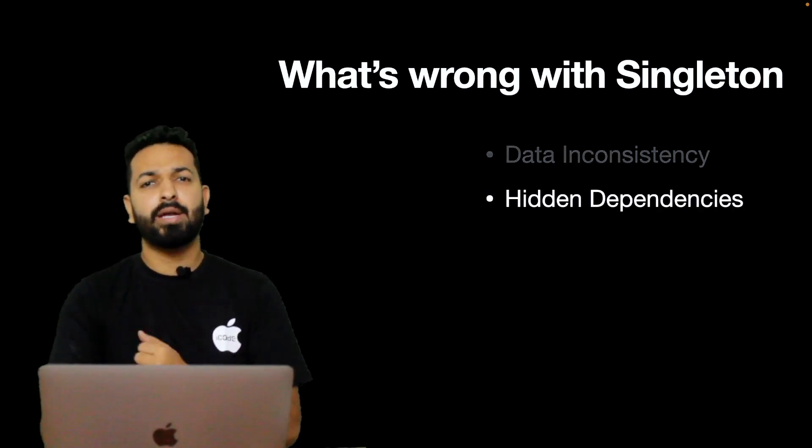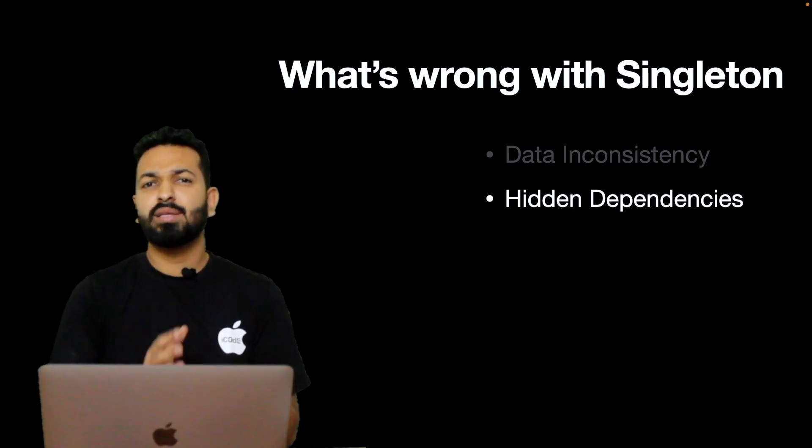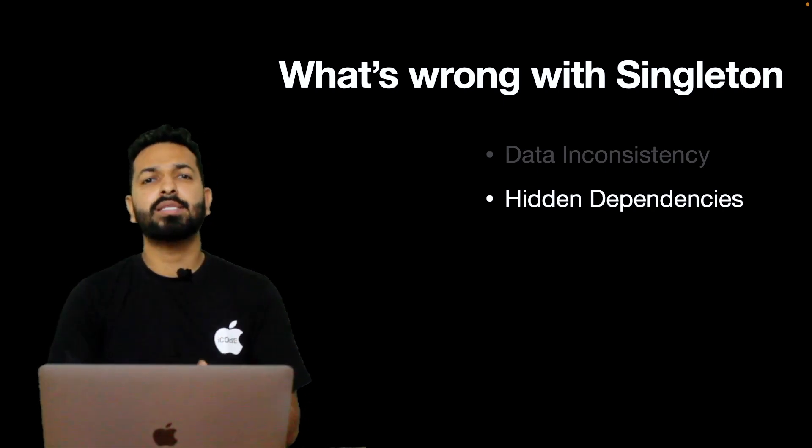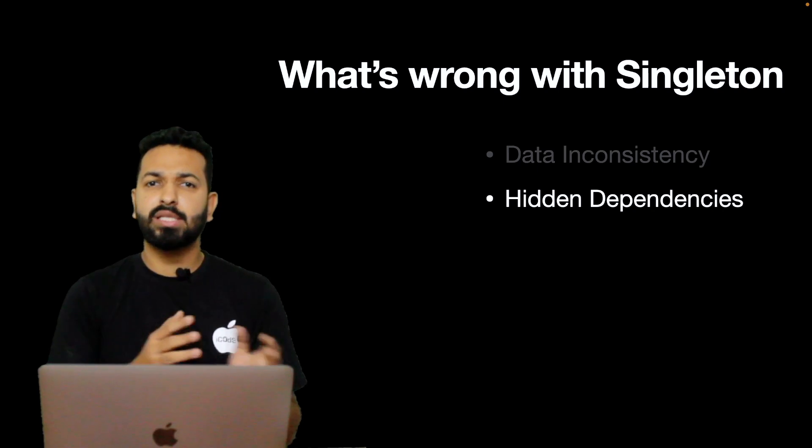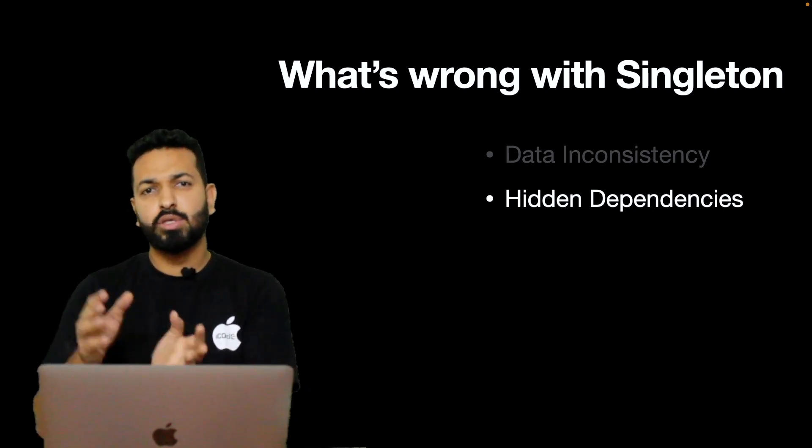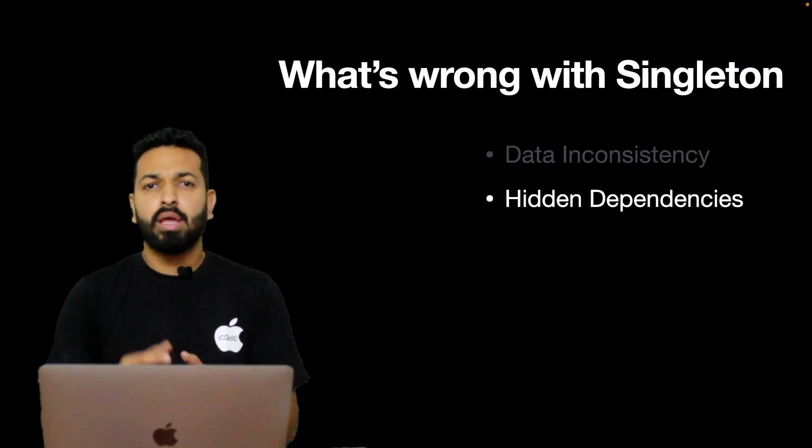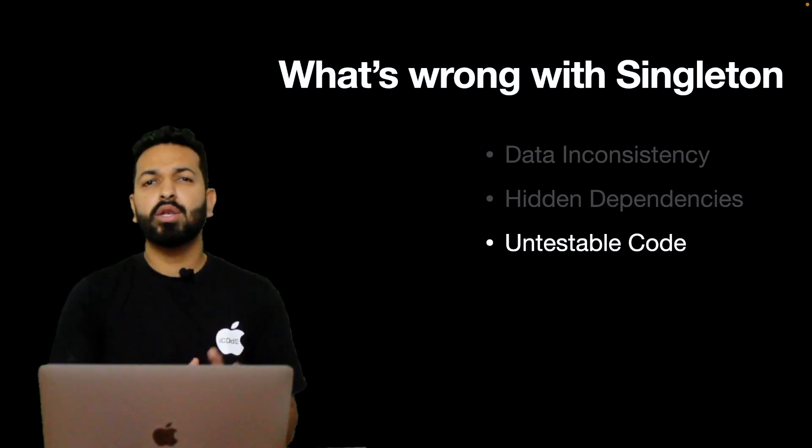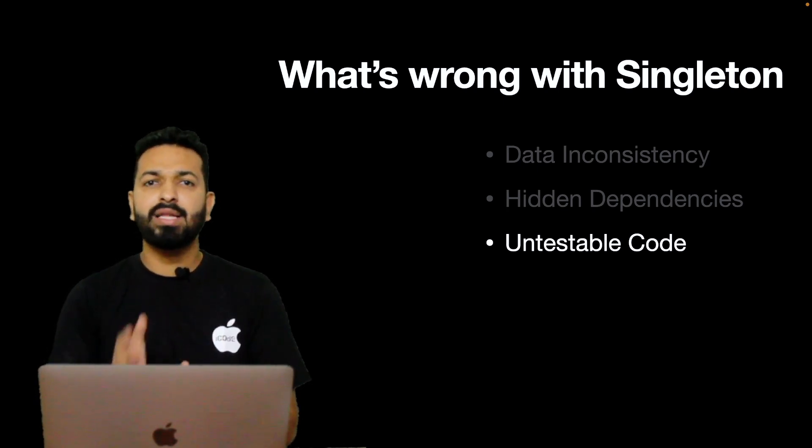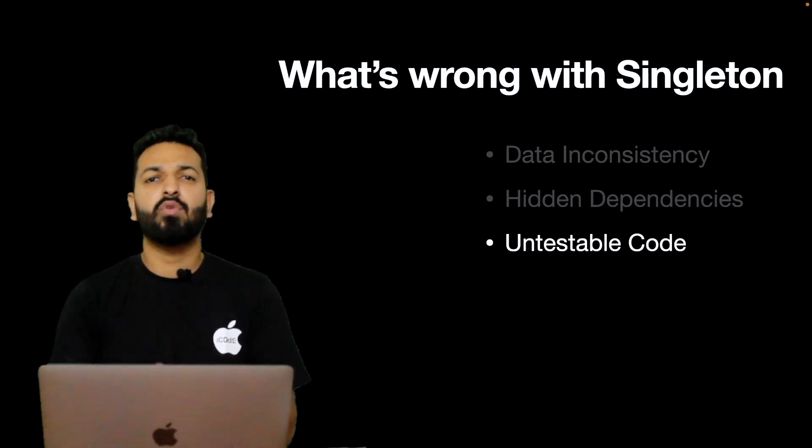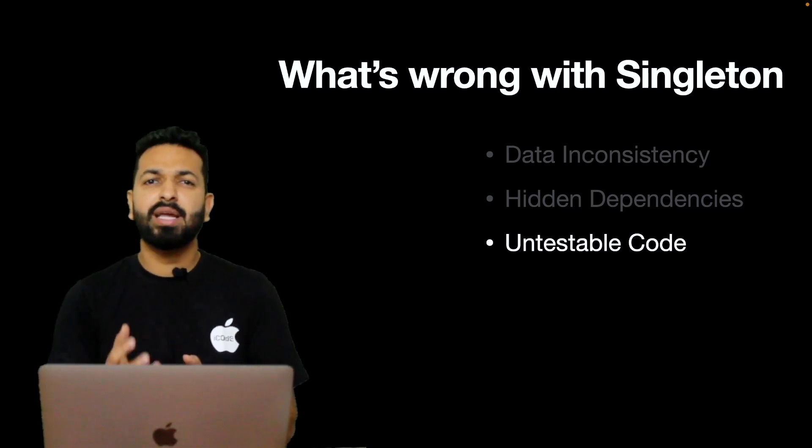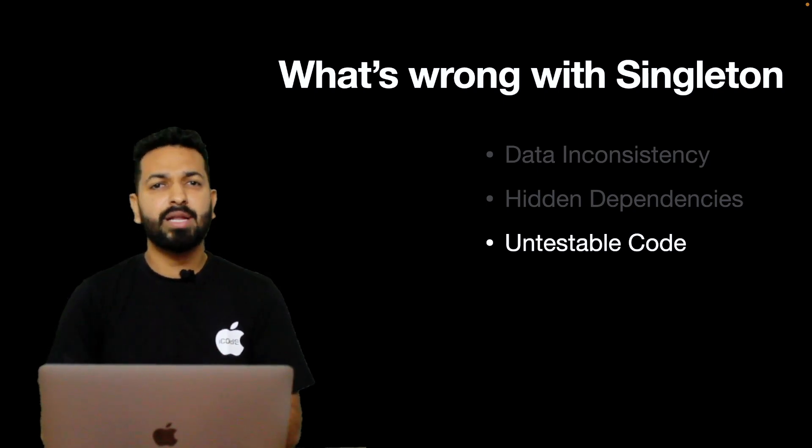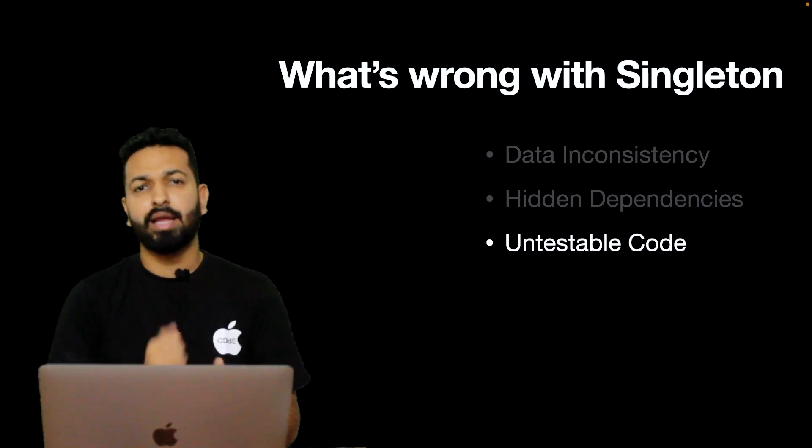Then comes hidden dependencies. While it is very easy to access the methods and properties of a Singleton class through its shared object, misusing this ease adds hidden dependencies in the code. Instead of passing data through initializers or methods, developers conveniently use the Singleton class .shared and that increases coupling. Eventually, the code becomes untestable. Code in which dependencies cannot be mocked cannot be tested. And for writing stubs and mocking dependencies, it is necessary that they are injected in the form of protocols and interfaces rather than residing as concrete implementation. Singleton defeats this. In my video on MVVM and dependency injection, I have discussed this in detail. You can have a look. Here's the link.